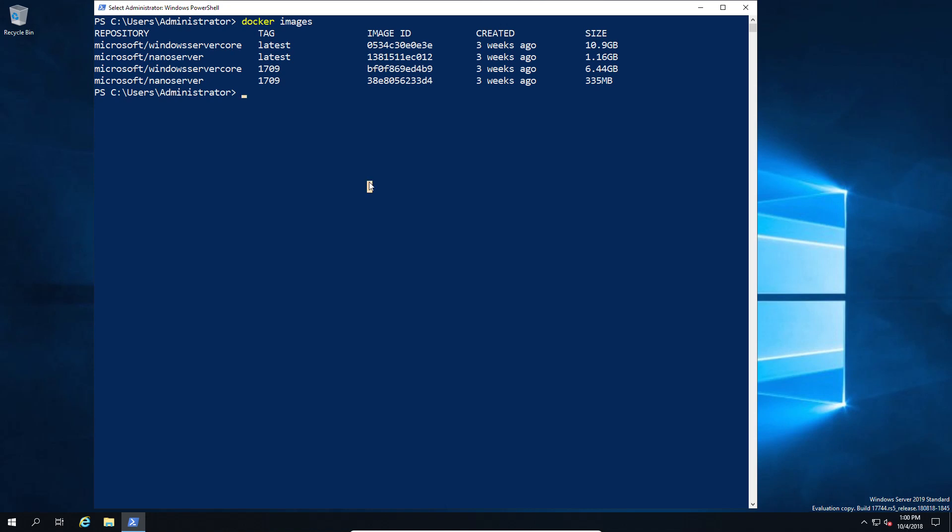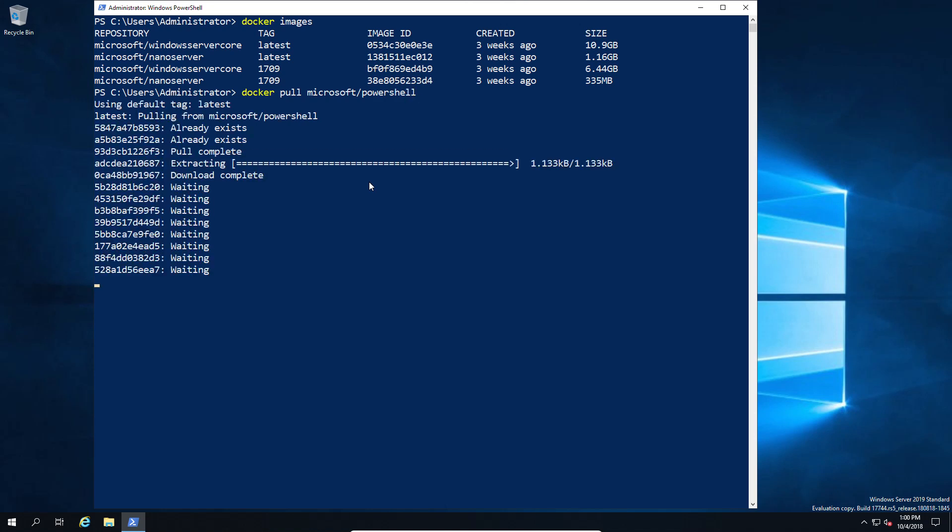You might be asking, how did they achieve this? The answer is quite simple. They've stripped out as much as possible from these containers to reduce the sizes.